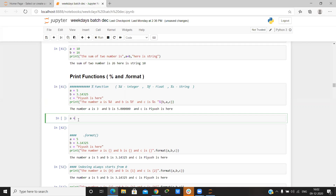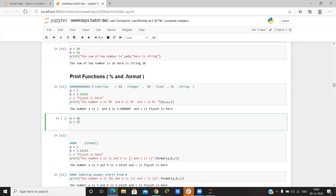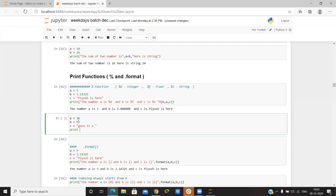If a equals 15 — basically to print any float or integer we can also write using the percent format. Write the integer specifier %d and then write the variable. When we give integer it takes the integer value.